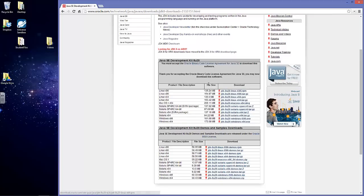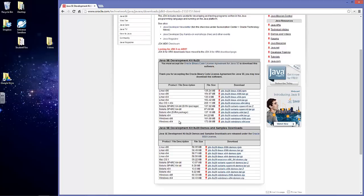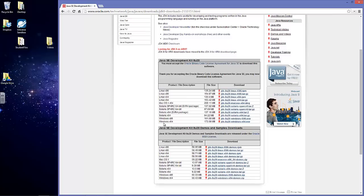If you're on a Mac, you'll just want to download the Mac OS X disk image. But if you're on Windows, there is the x86 installation and the x64 installation. So x86 is just Microsoft's way of saying 32-bit.